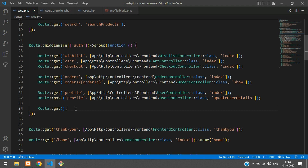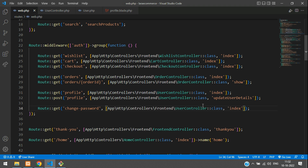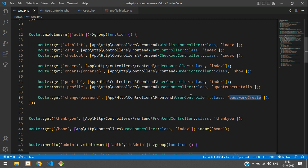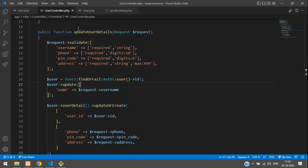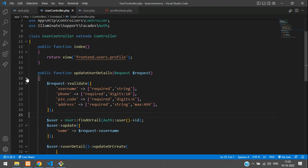Add a GET route, paste your URL, and point it to the UserController — which we made in the previous video. The method will be called 'passwordCreate'. Let's copy this and paste it into the route.